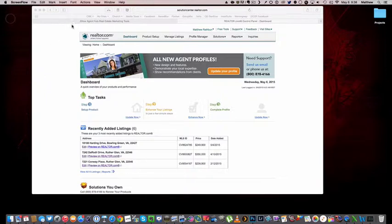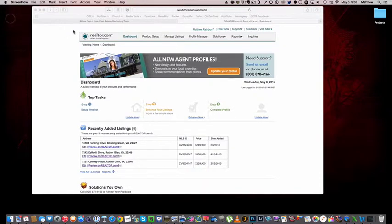Realtor.com and Zillow have really hooked us up, but it does take a minute to go in and set up. So I'm going to start off with Realtor.com.